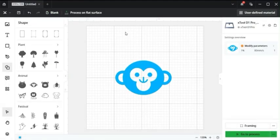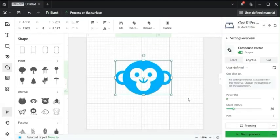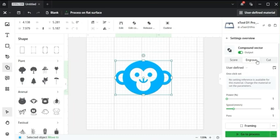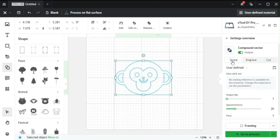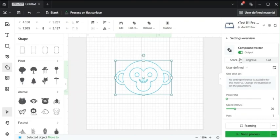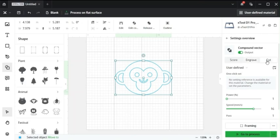Next up we'll look at the right sidebar. If you select the image you see there's three different options here. Score which just cuts around the image. Engraves which actually engraves the inside of the image and then cut which also cuts around the image. So it will cut all this you see here and around the image.